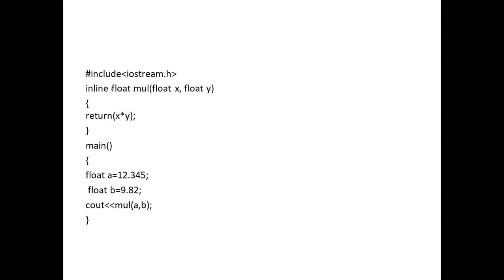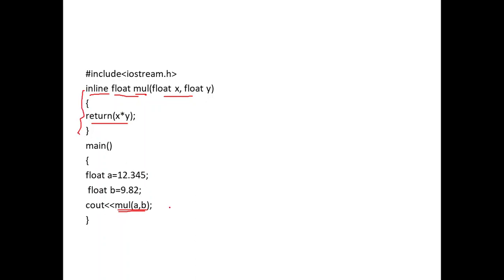For example, to multiply two numbers, we declare: inline float mul(float x, float y) { return x * y; }. In the main function, mul(a, b) is called. What happens is that the function code 'return x * y' is copied and replaced at the call site — mul(a, b) is replaced by the copied code.